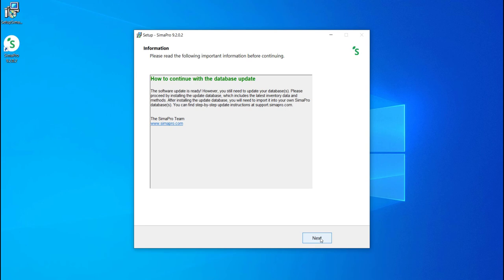Note that you will still need to perform separate actions to update your database. This step will be explained in the next part of the video.